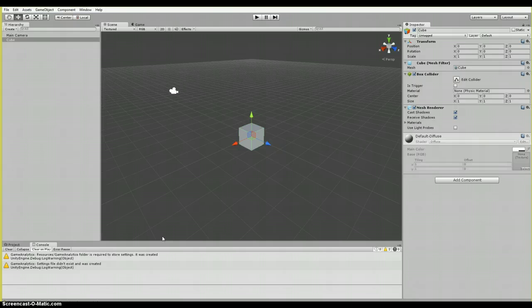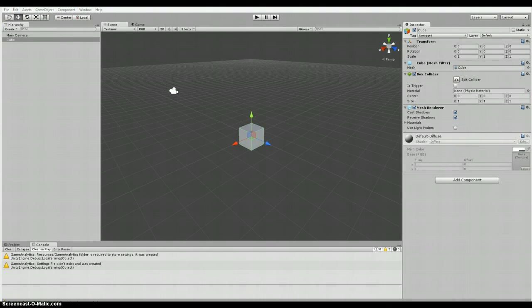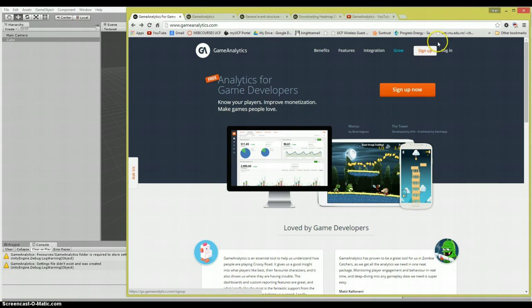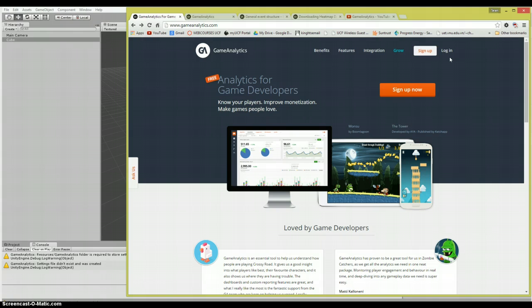It can be found at gameanalytics.com and I will bring that up for you now. So you can see here, my mouse position where you can sign up or log in. The download instructions from there are pretty simple, standard stuff.